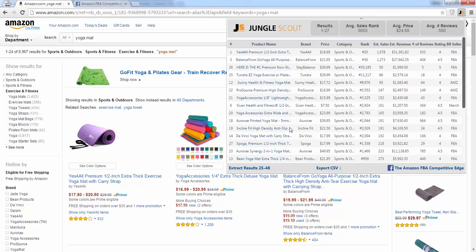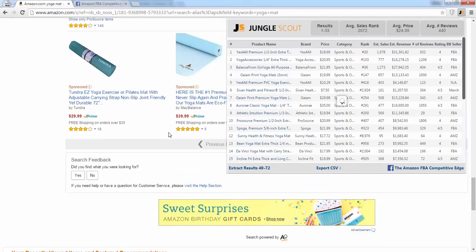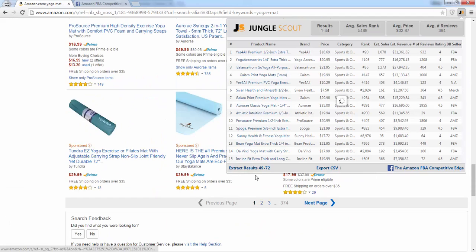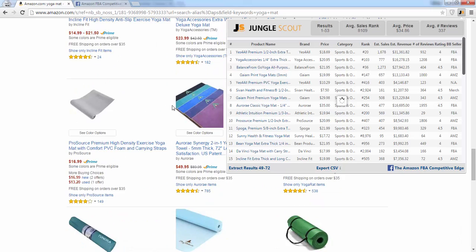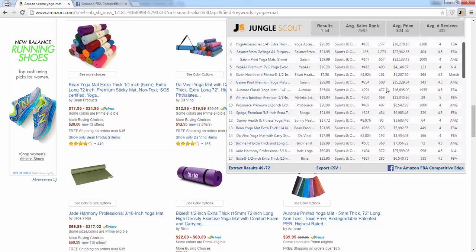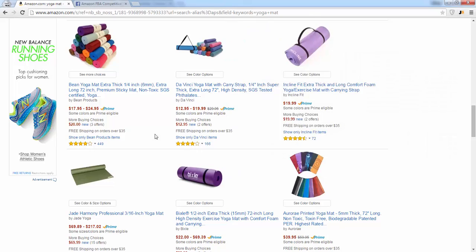If you want another page worth of results, you can click the extract results button down here in the bottom left. What this is doing is going into the second search page on Amazon. If you scroll down and click page two, it extracts all the same results from that page. After you have all those extracted, you can sort by any column you'd like.